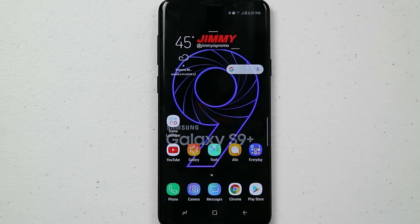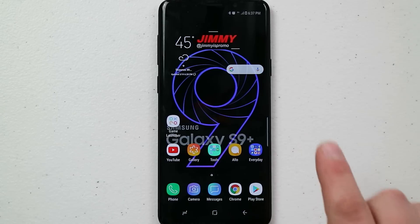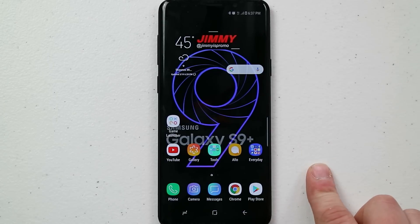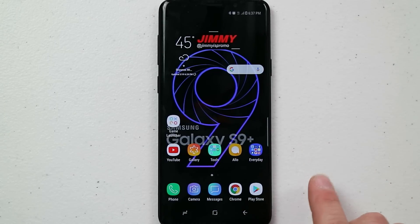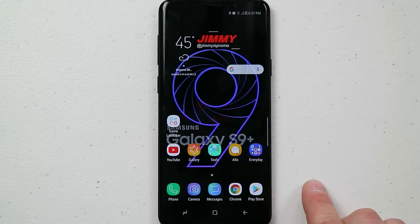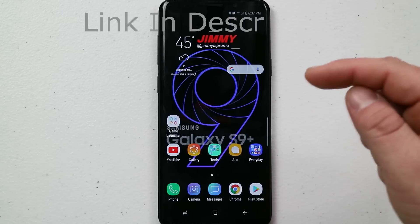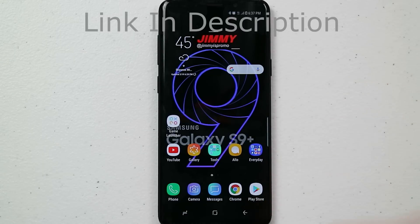The 400GB SD card by SanDisk is the largest one you can purchase at this moment in time. If you're interested in that 400GB micro SD card, the link is below the video in the description.